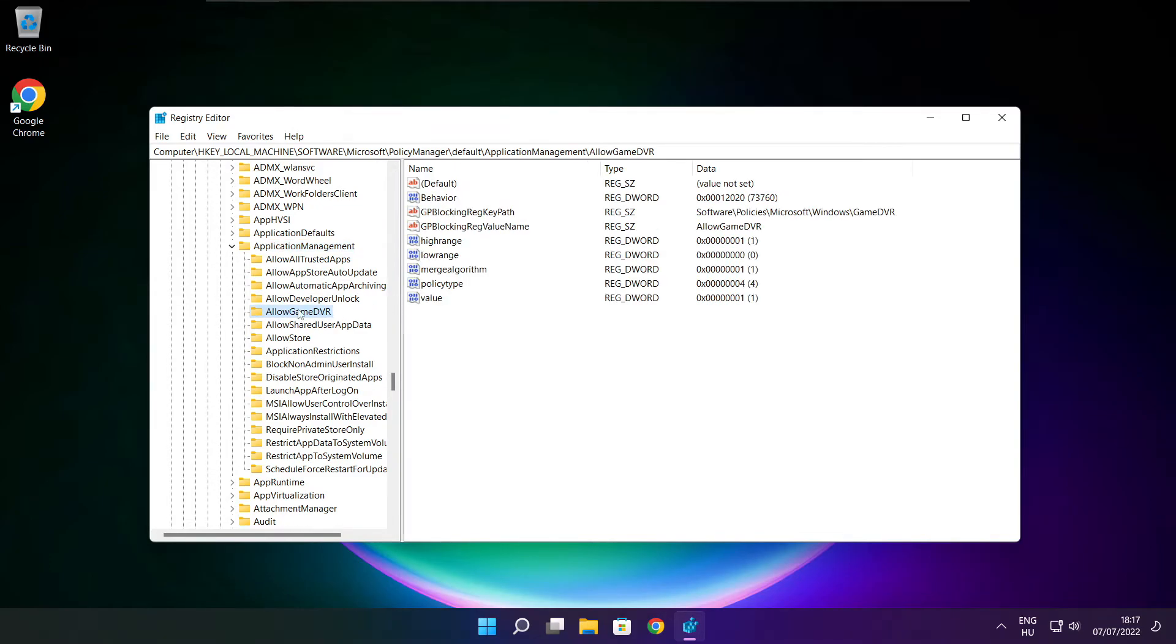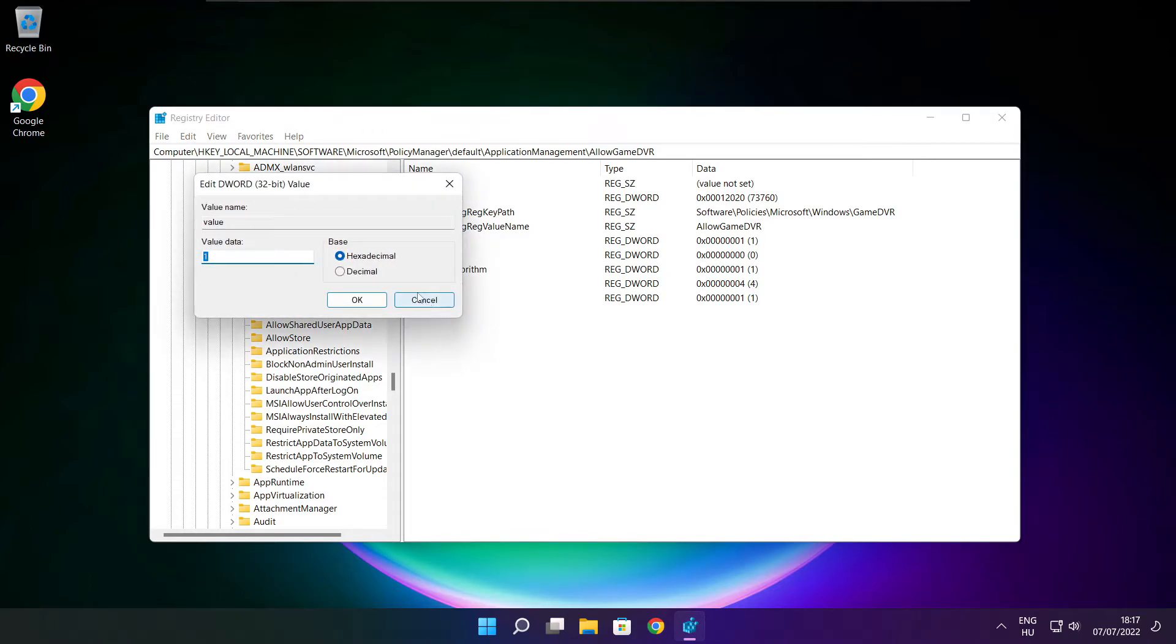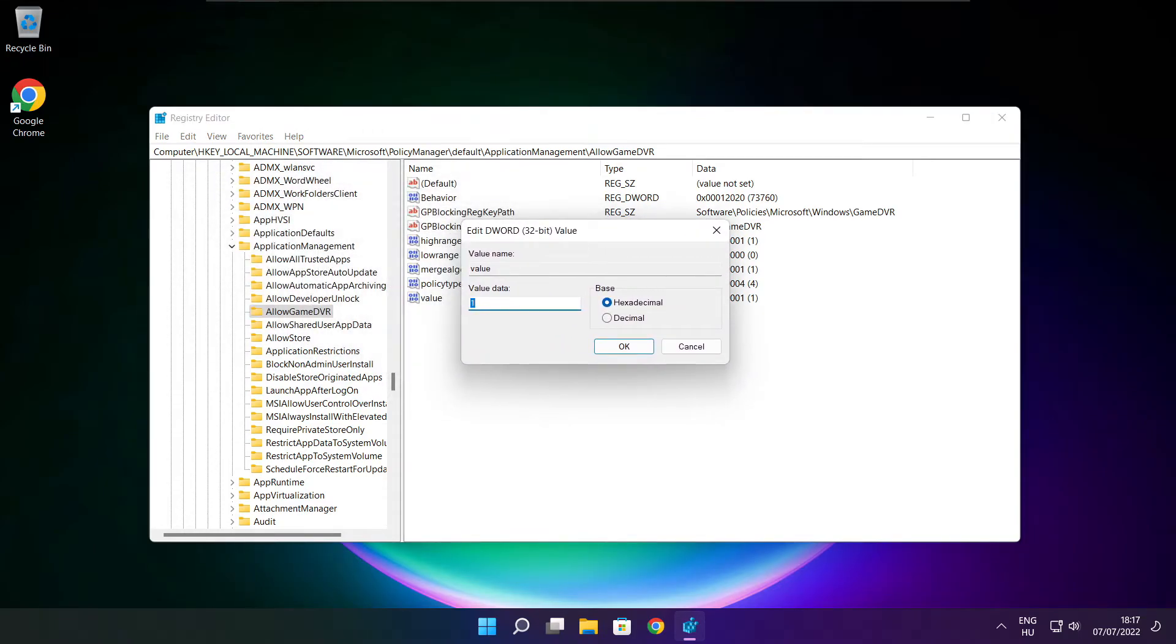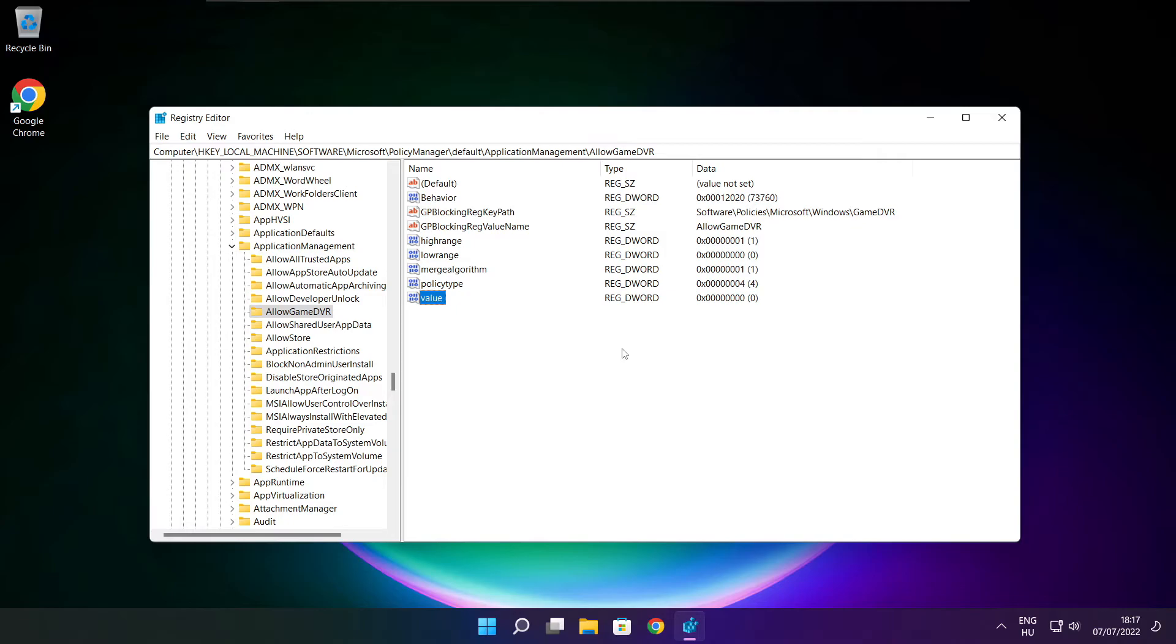Select allow game DVR and select value. Type 0 and click OK. Close window.